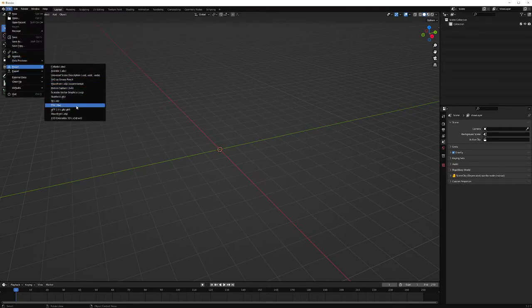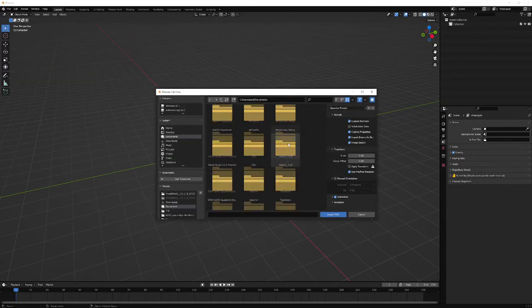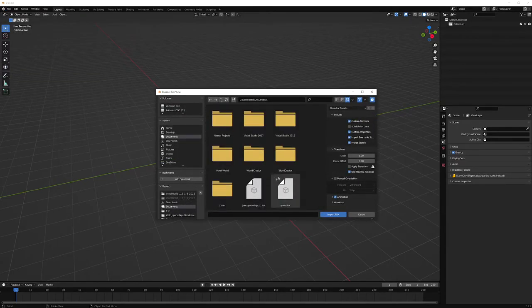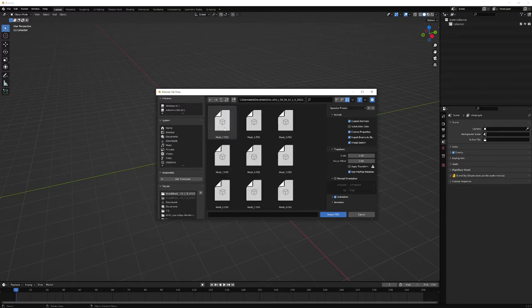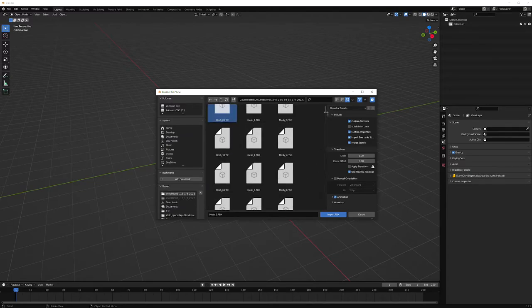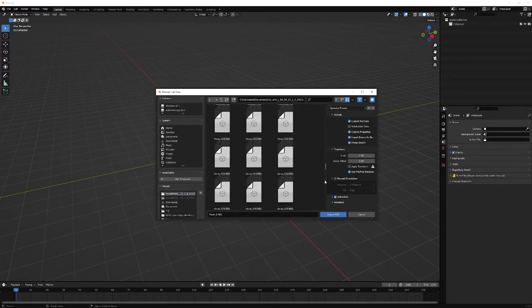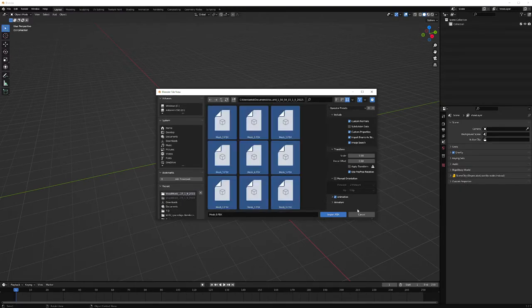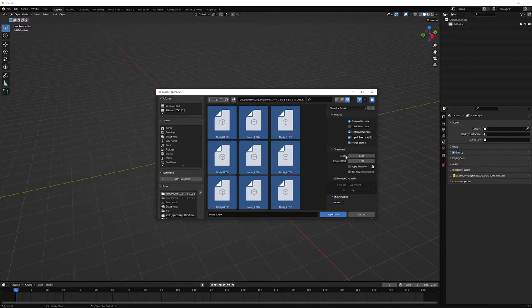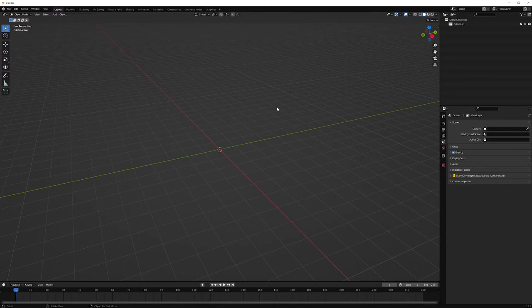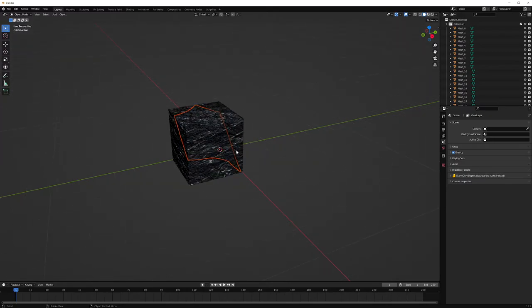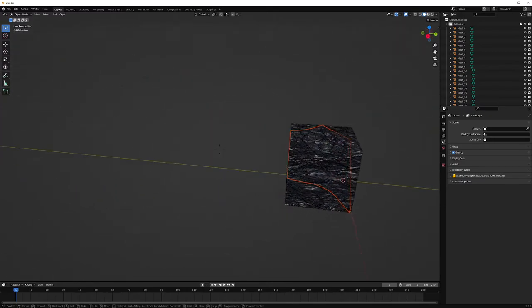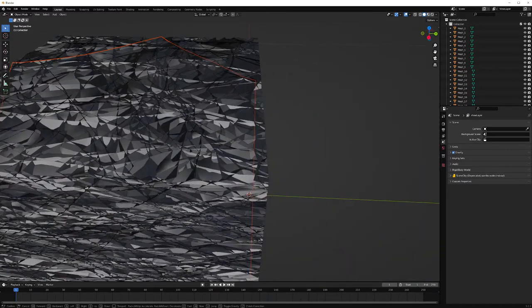Let's get FBX. And if I select that one and shift select everything, then let's just hit import. As you can see, they all imported into the same exact location.